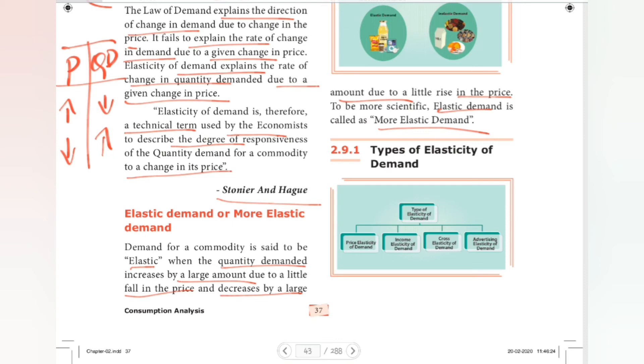Elastic means quantity demanded increases by a large amount. So quantity demanded increases by a large amount when the price is falling — the price is lower.